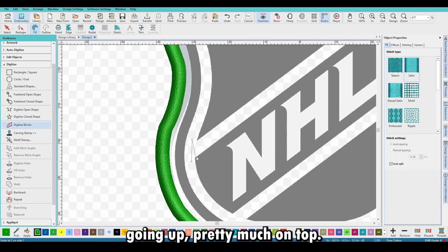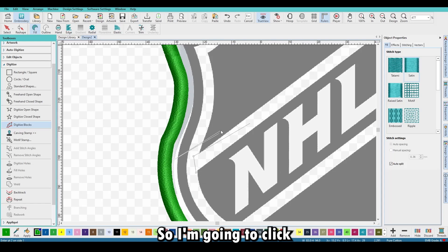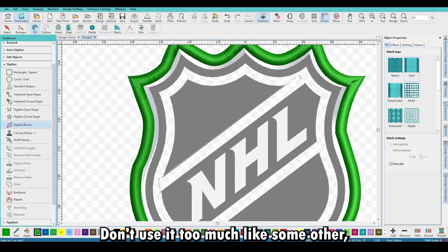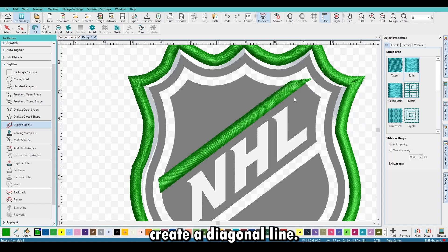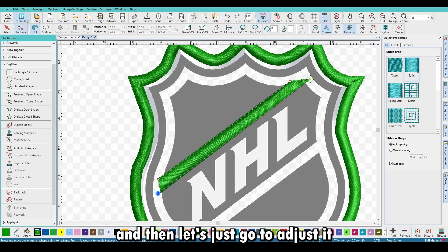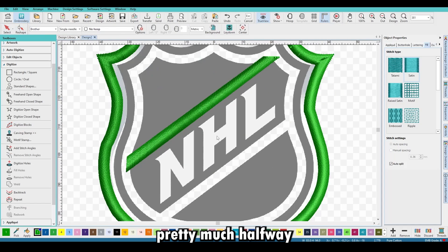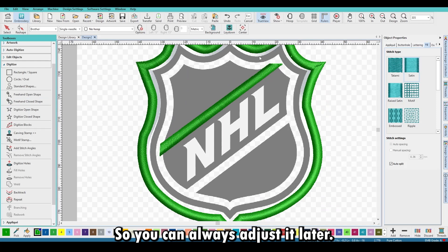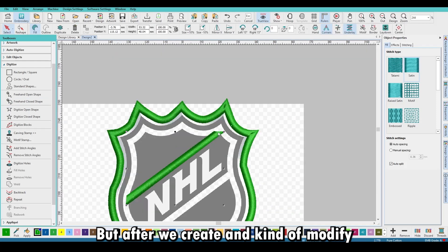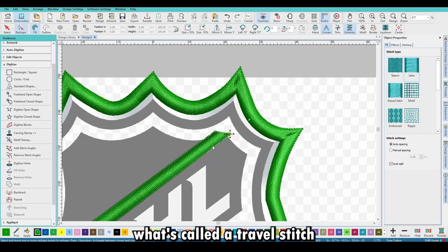The next portion of the design is these diagonal lines going above and below the NHL name. I'll click on Digitizing Blocks — I don't use it too much — but you're going to create a diagonal line with just four points since it's a straight line. Adjust it so it goes about halfway through the other satin stitch we'll be creating. After we create and modify that shape, we're going to create what's called a travel stitch.